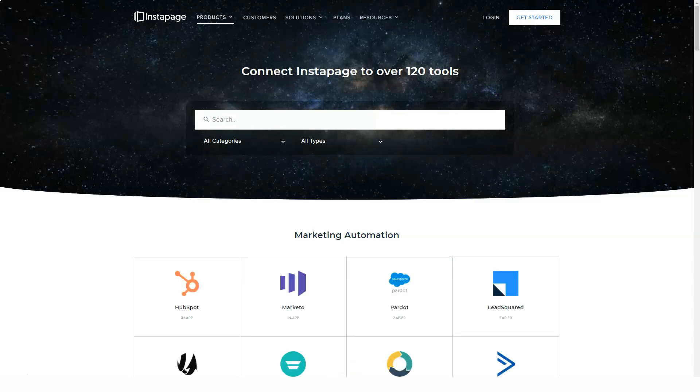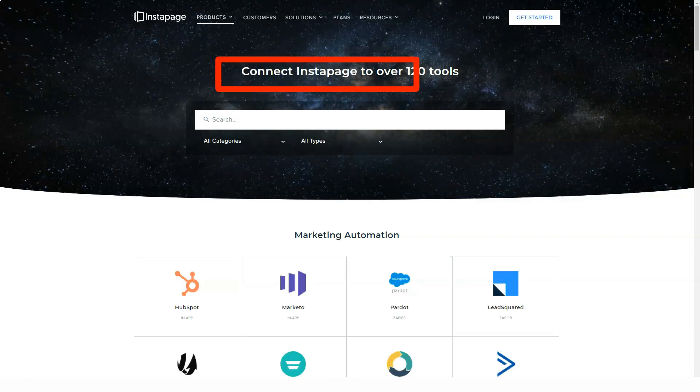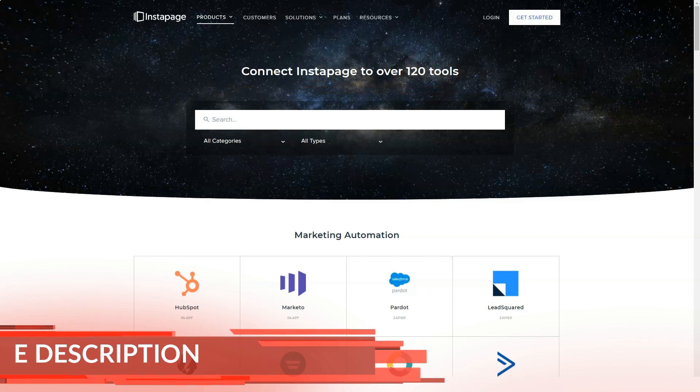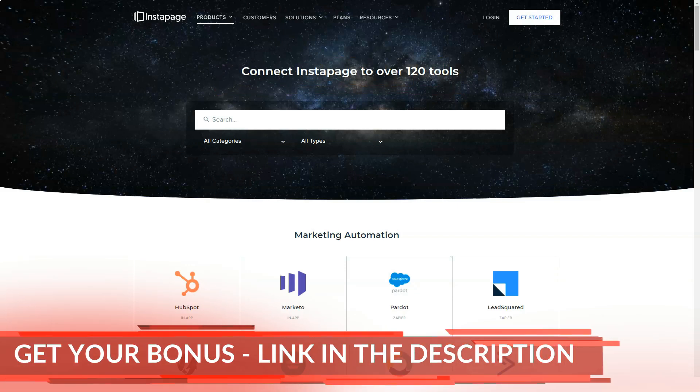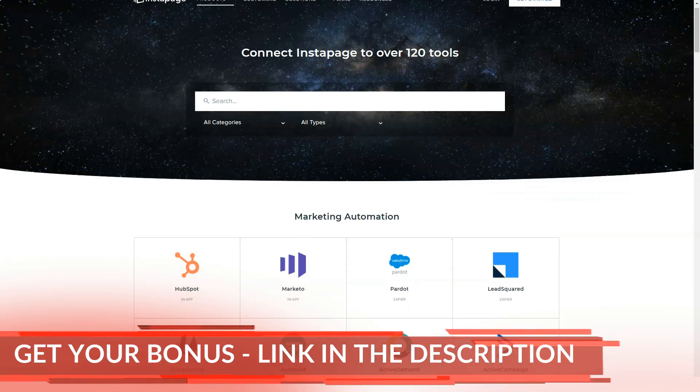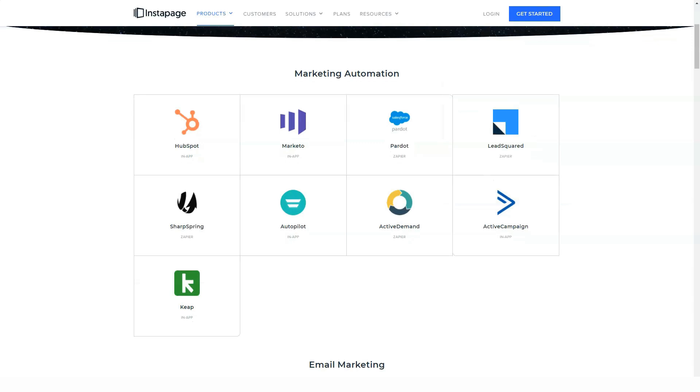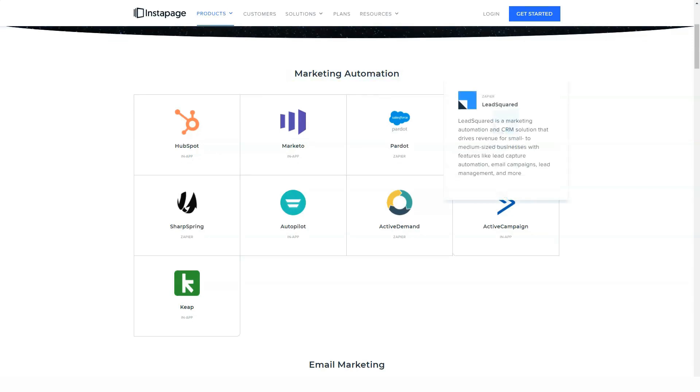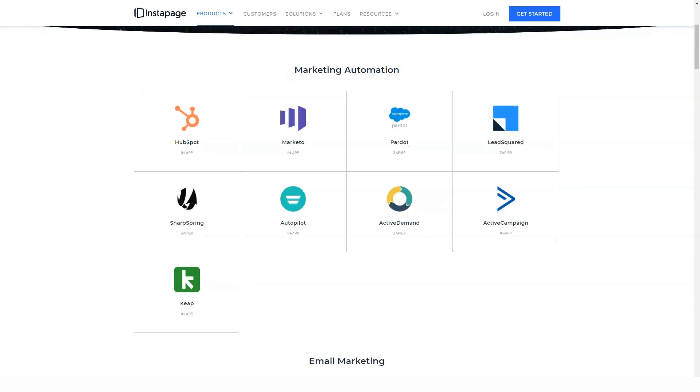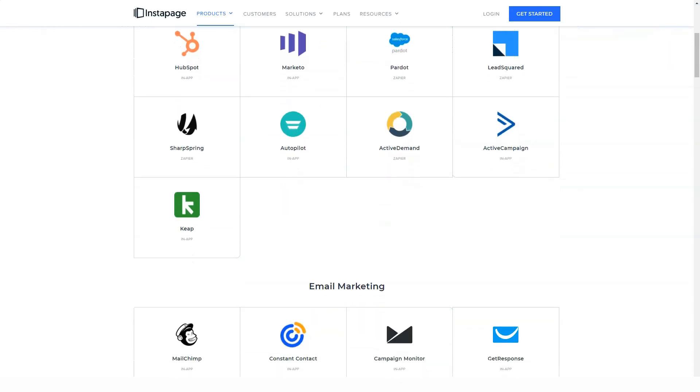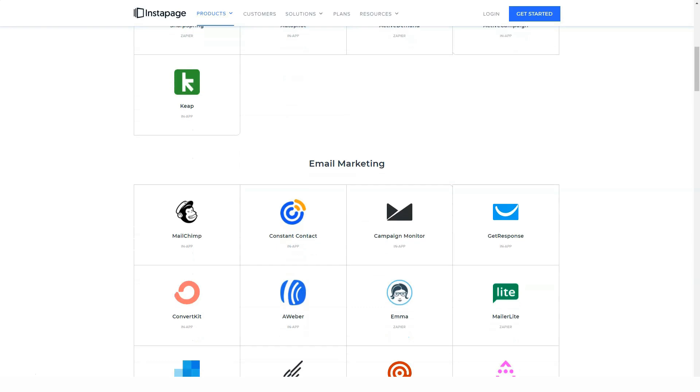Landing page templates are categorized, making it easy to find the type you want. Since the templates cover product sales, registration forms, event registrations, and app downloads, you can get a good idea of who Instapage's target audience is.